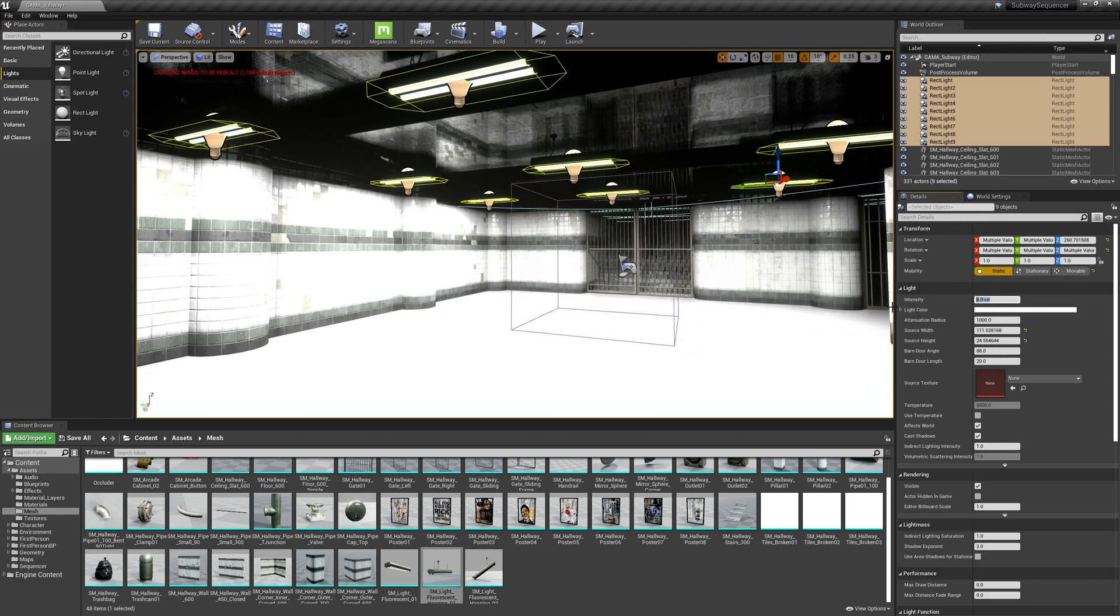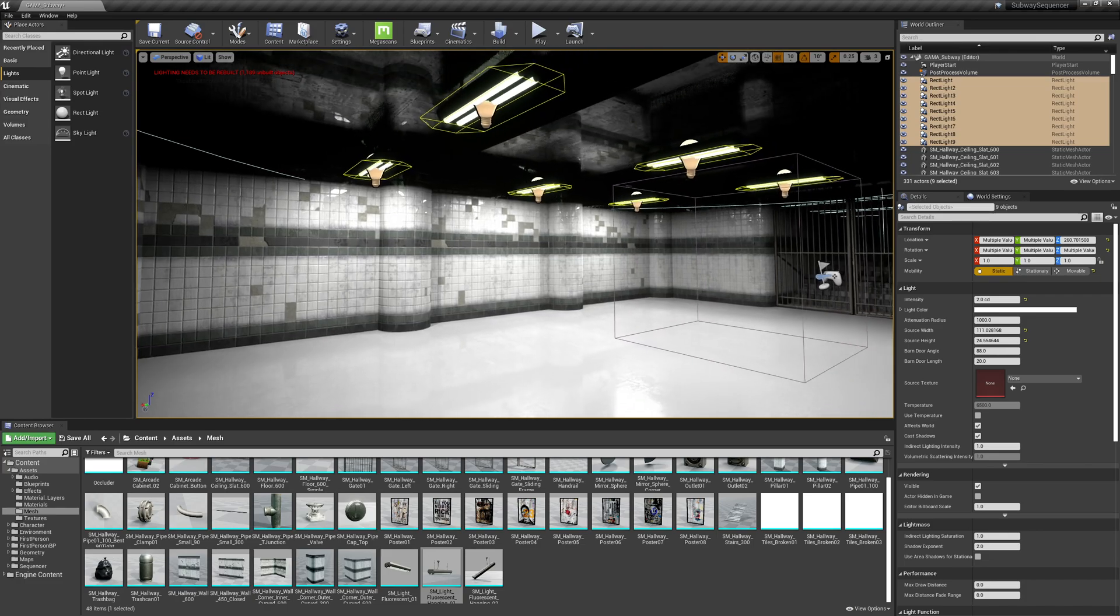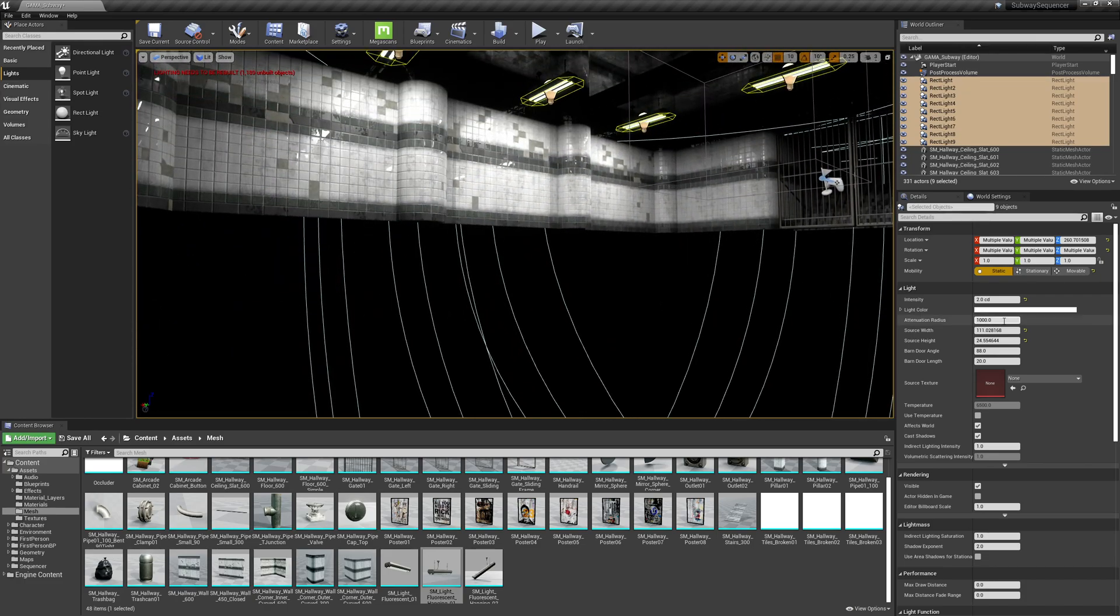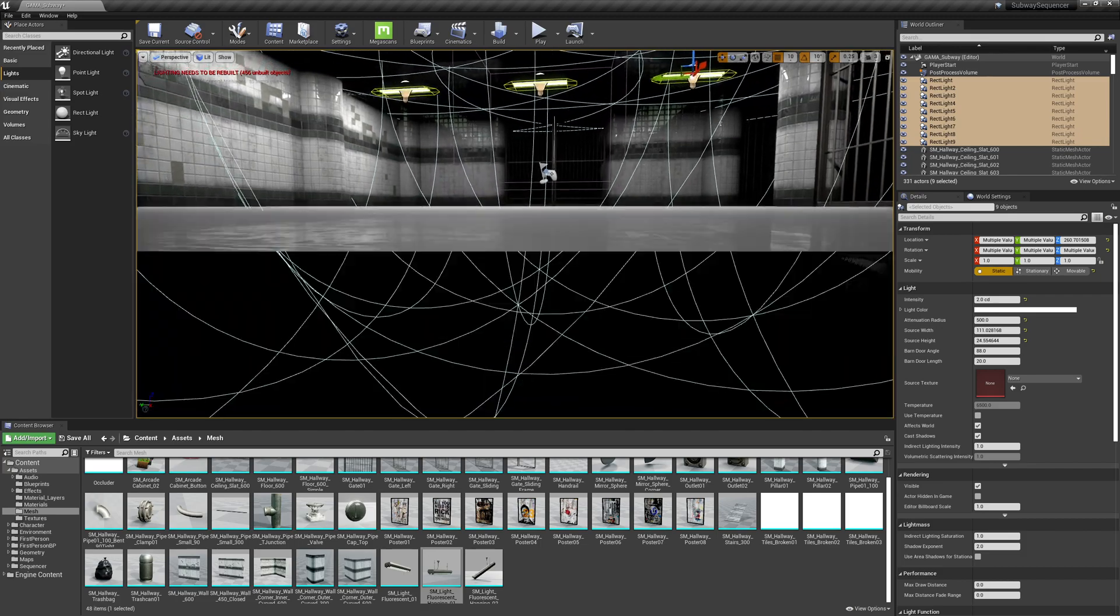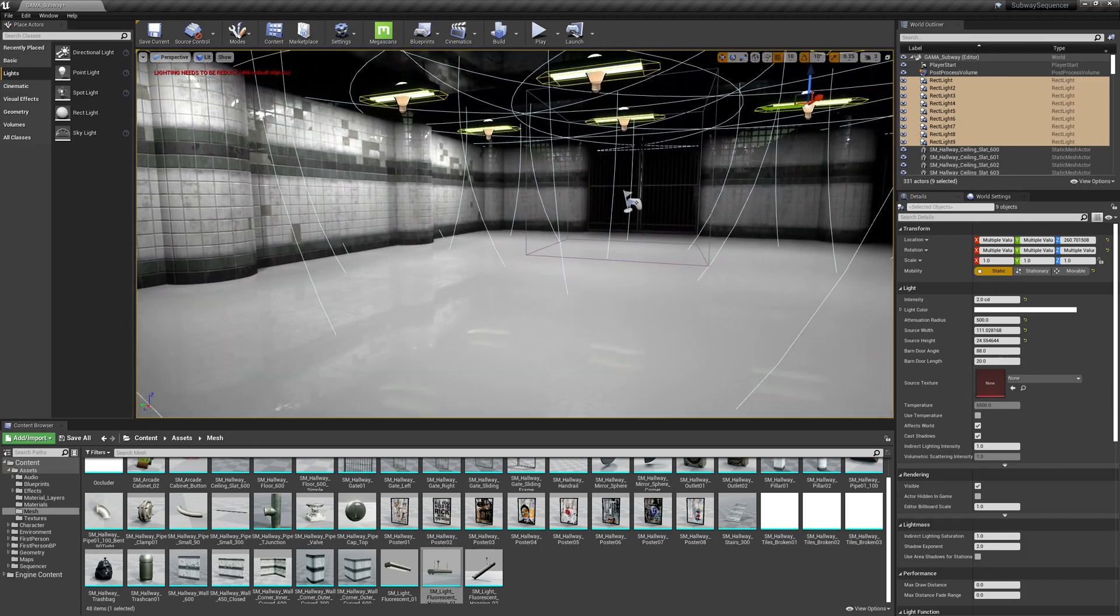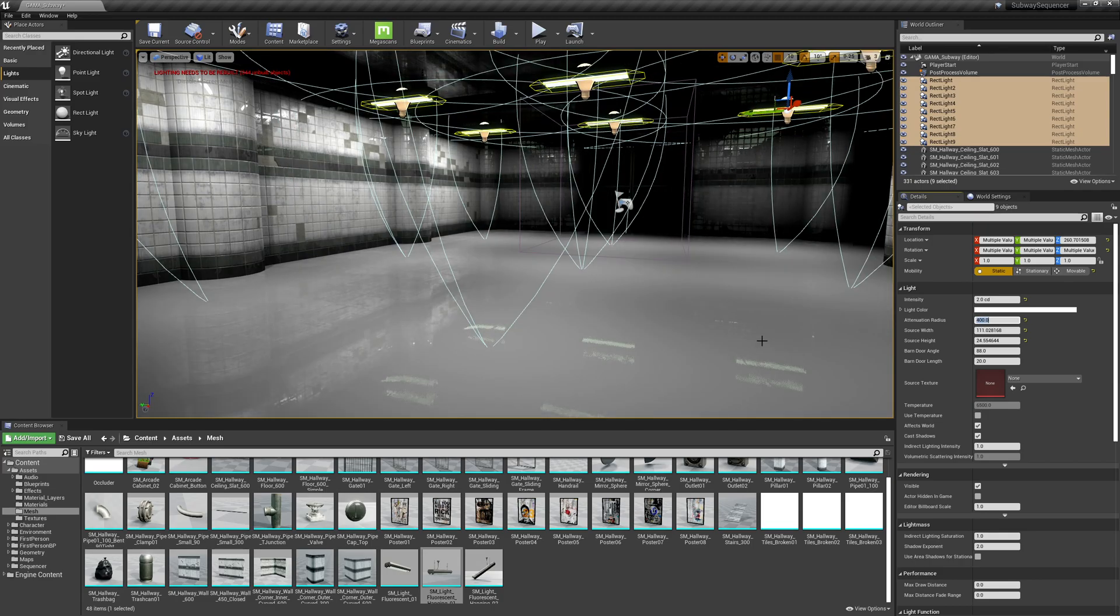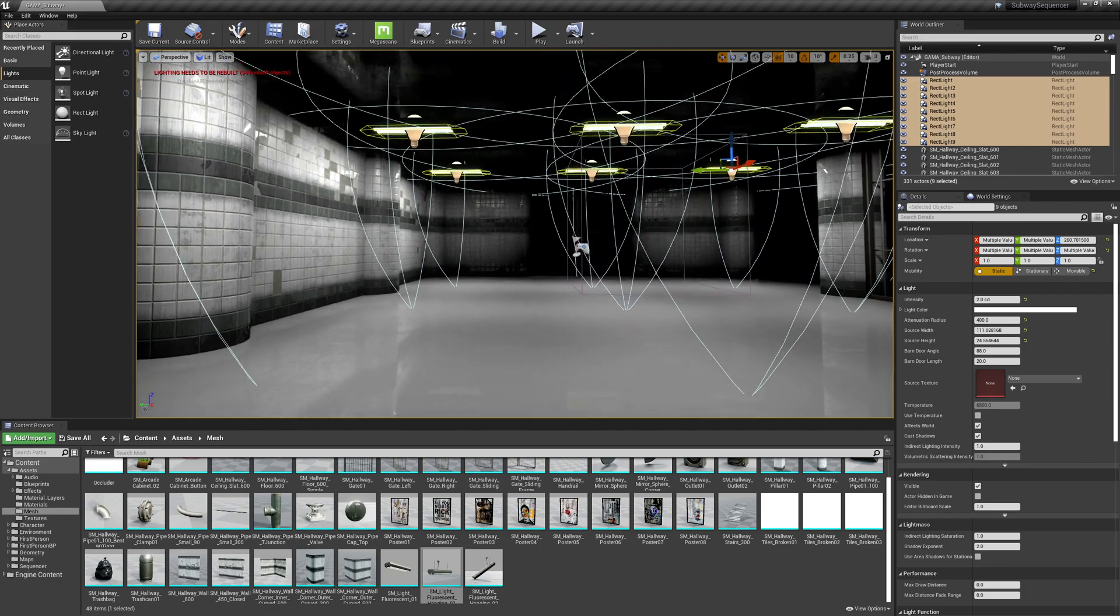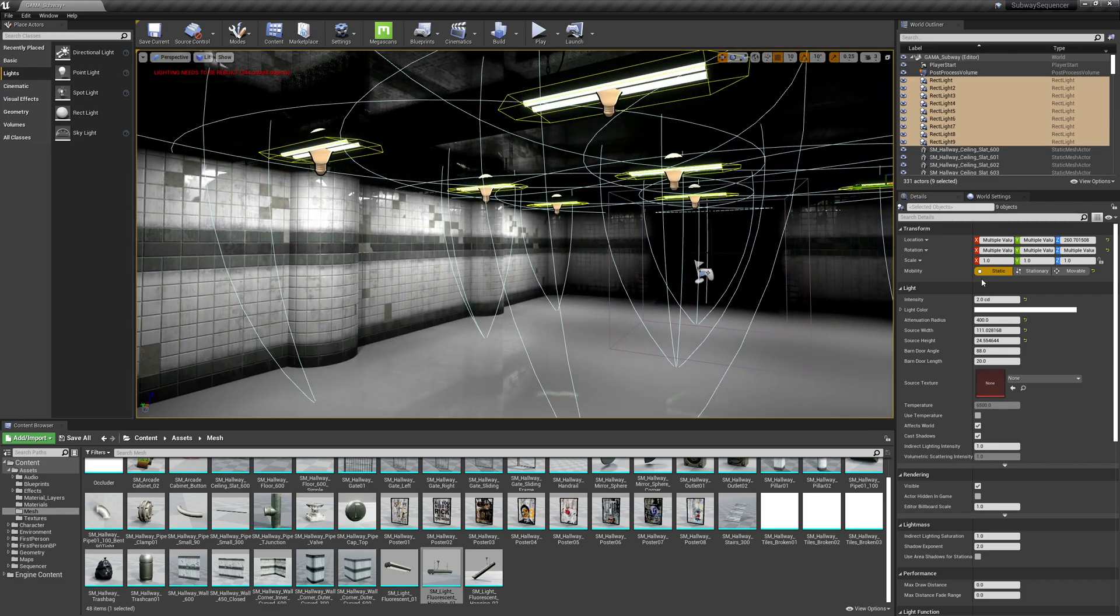With all of these selected, I'm going to grab the intensity and bring it down to about two. The attenuation radius, which is just the scale of this, I'm going to bring this in to about 500. I want it so that the scale is hitting the floor, but not going too far. So let's actually do maybe 400.